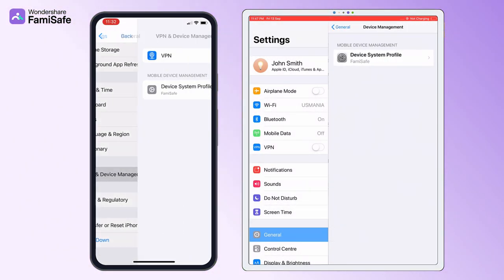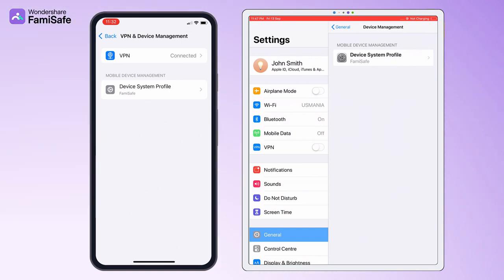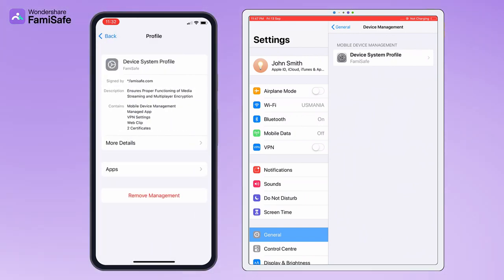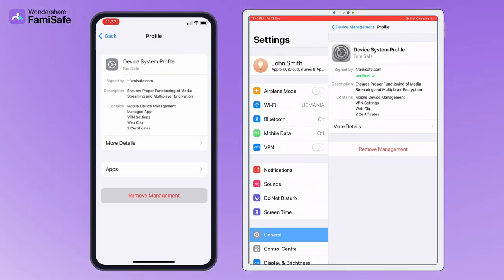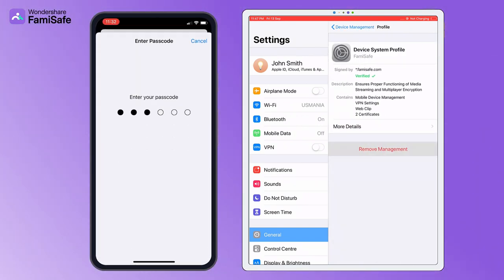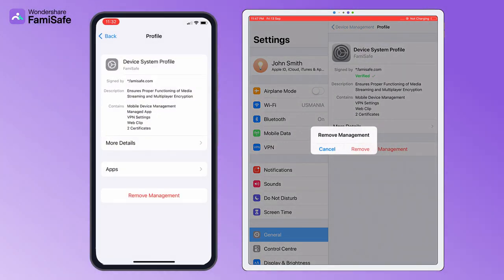Then, click Device Management Profile, select Remove Management, enter your passcode, and confirm the removal.